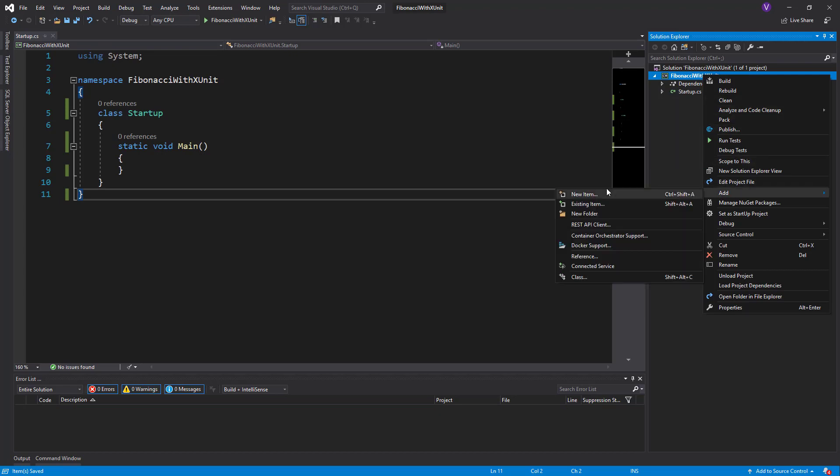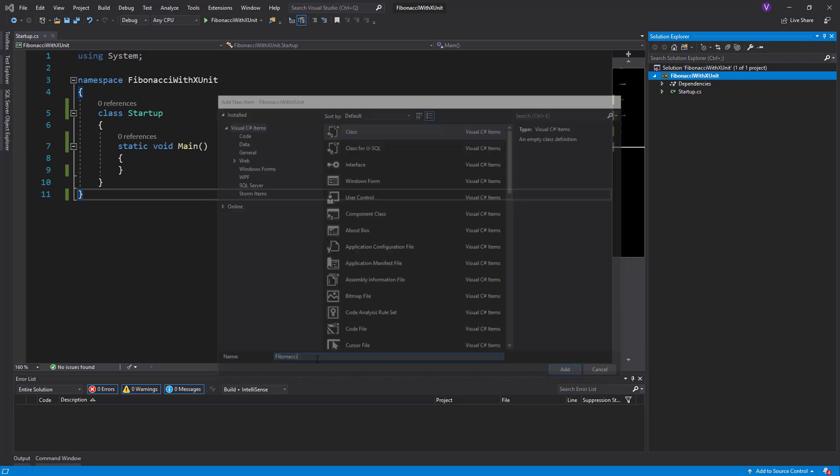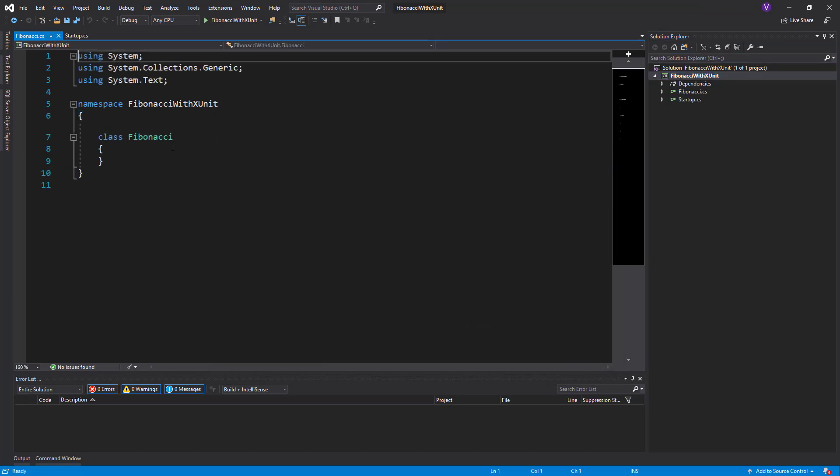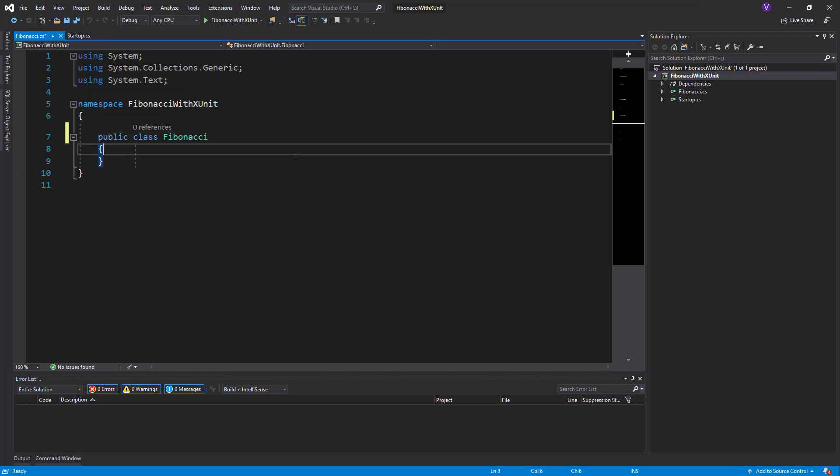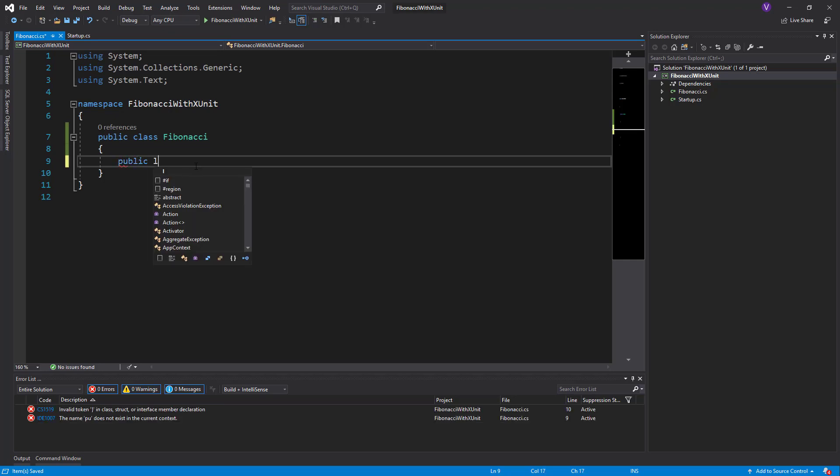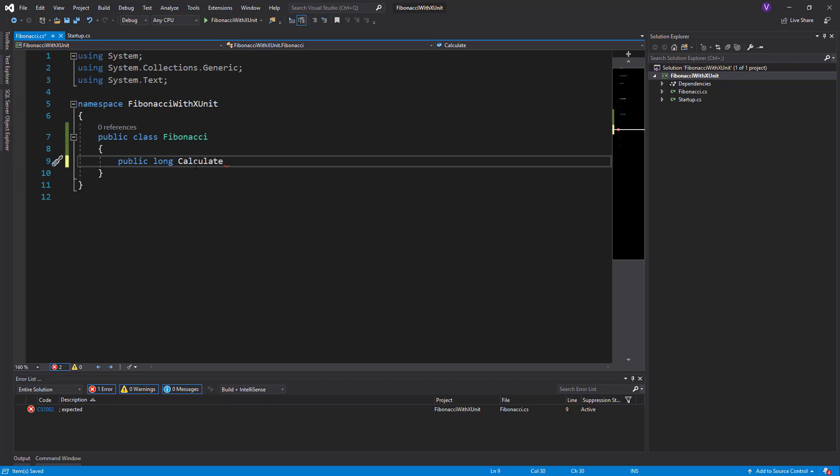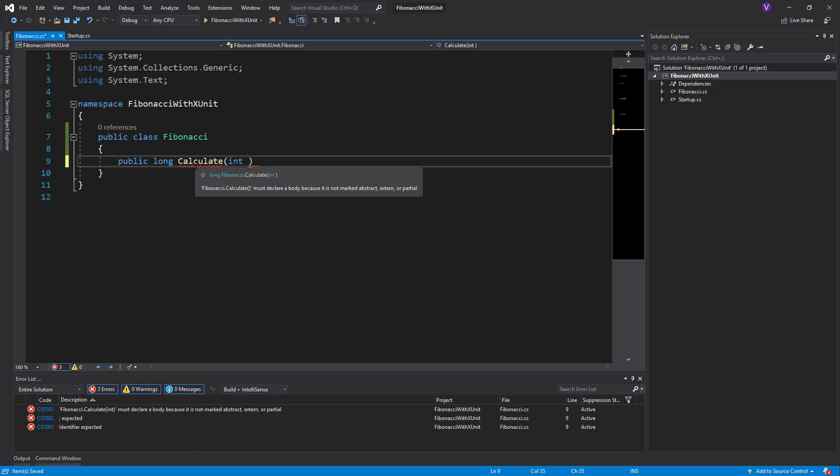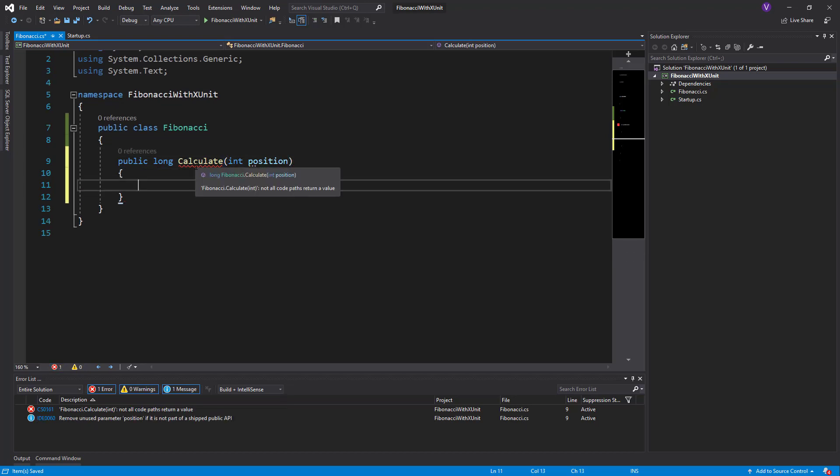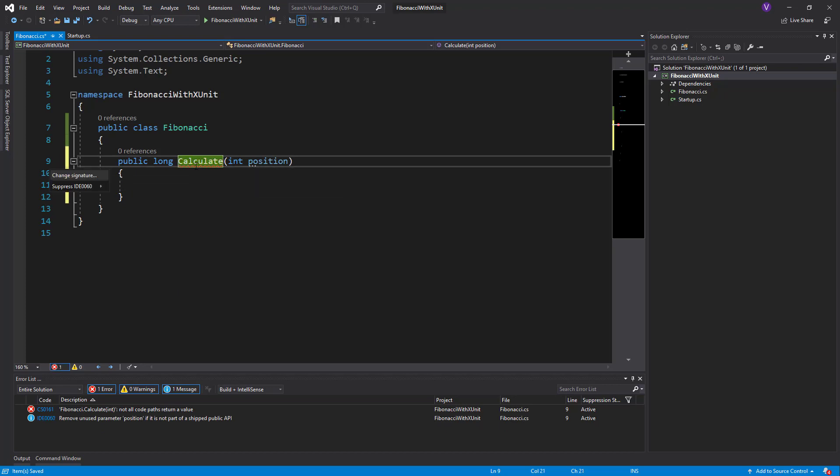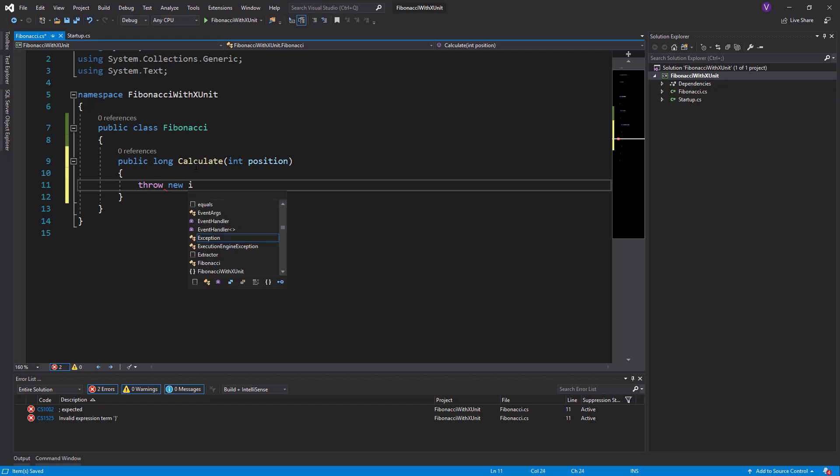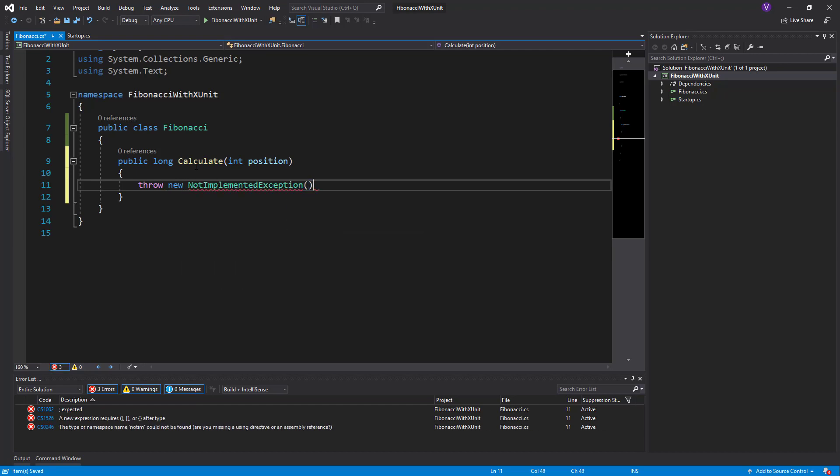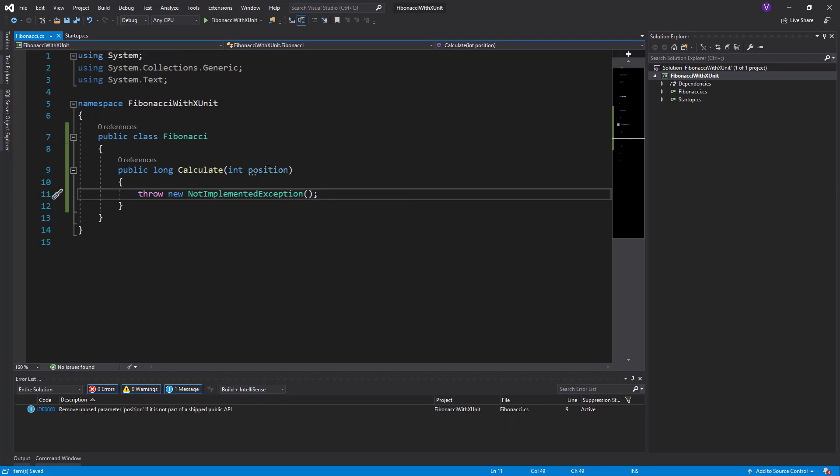What we should do now is creating the Fibonacci class. Fibonacci.cs and it's called class Fibonacci, we'll make it public. Now in the Fibonacci class we need a function that calculates Fibonacci and returns, I would make it return a long actually, so our code simply calculate. It's underscored in red because it's not returning anything, so we write throw new not implemented exception, and it looks quite okay.